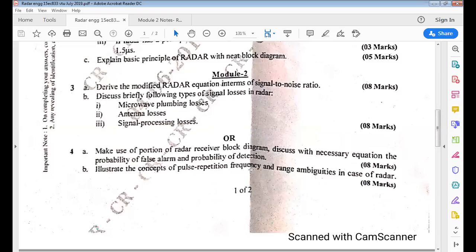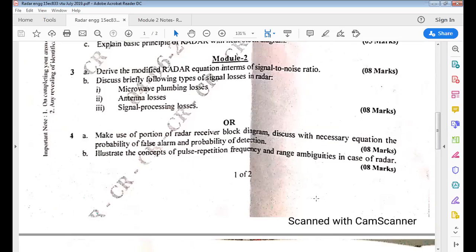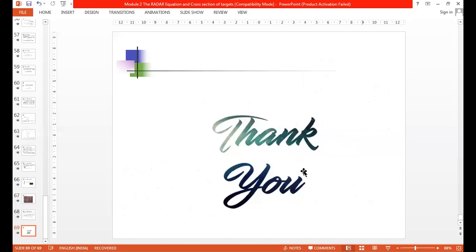In last year's question paper (code 15AC833), from Module 2 the exam asked to illustrate the concepts of pulse repetition frequency and range ambiguities in radar — an 8-mark question. The content covered in this video is relevant for that question. This completes Module 2; the next video will cover Module 4: tracking radar.